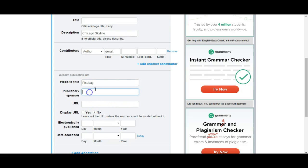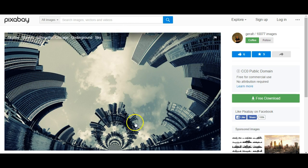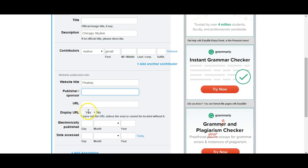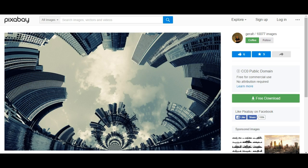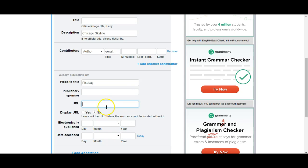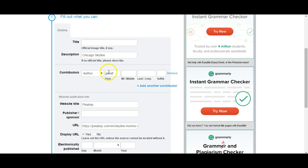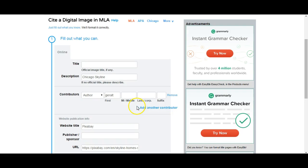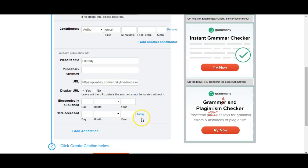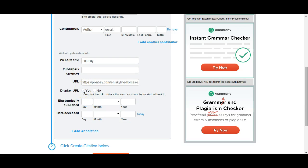Publisher or sponsor—I don't believe there is one here. The URL: this is where we definitely want to copy and paste the entire URL here, and we do want to say display it. Because there's not a lot of other information on digital images, we always want to copy and paste the URL and then definitely display this in the digital image citation.